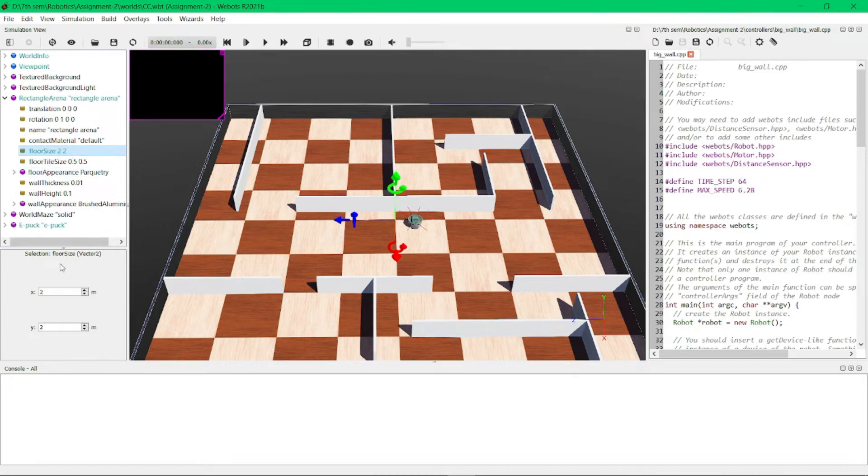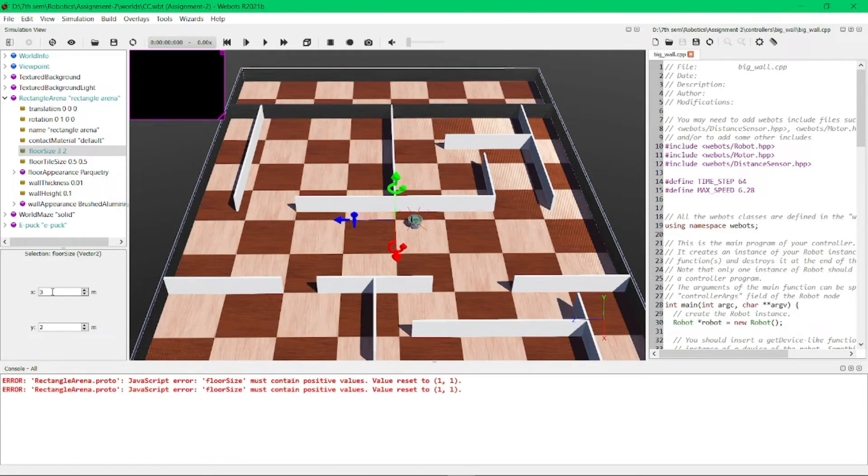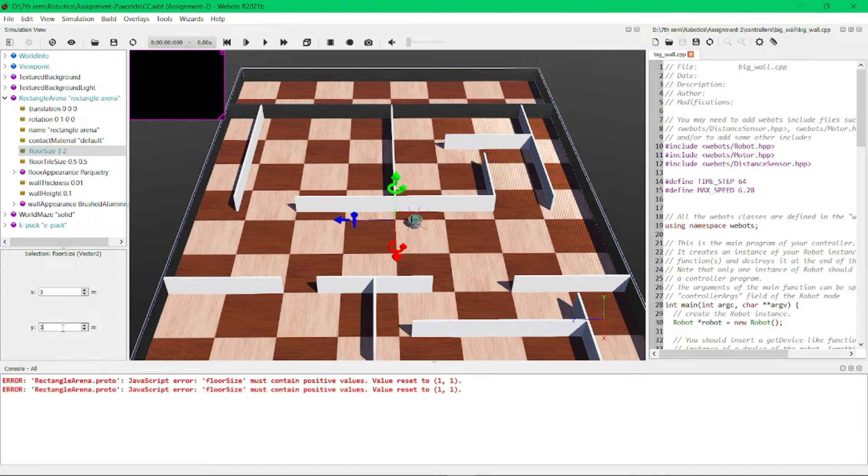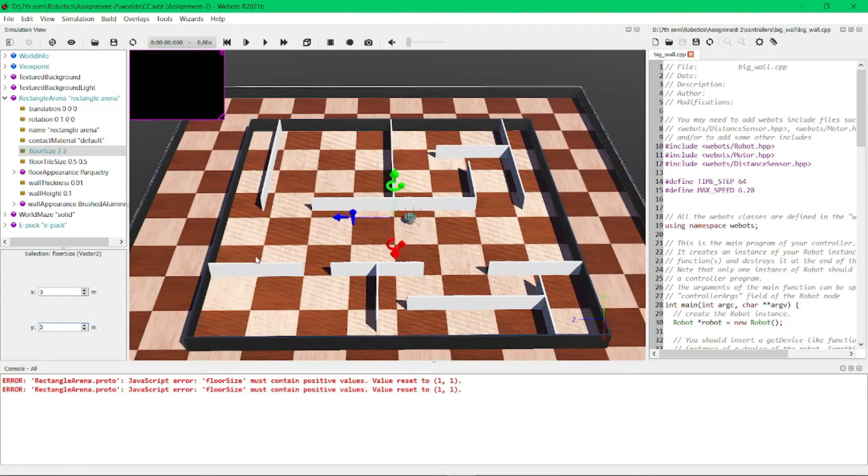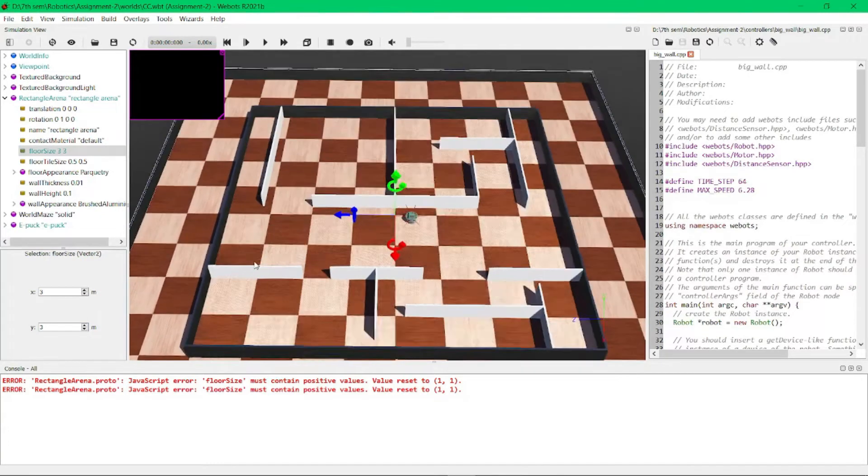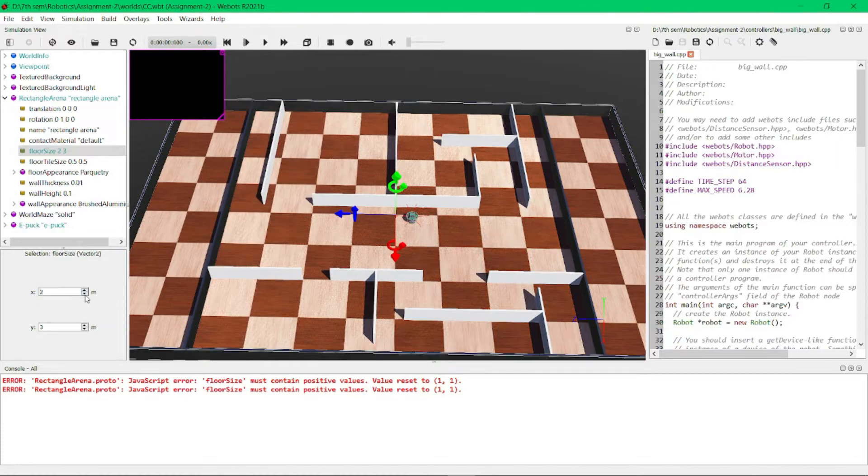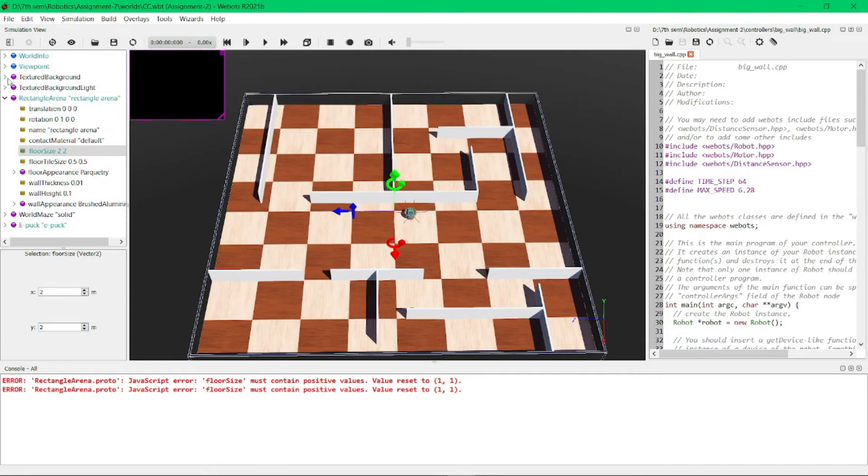size to 2x2. You can also change it to 3x3. Let me show—here we can see the arena size has increased. Let it be 2x2. Okay, now it looks good.